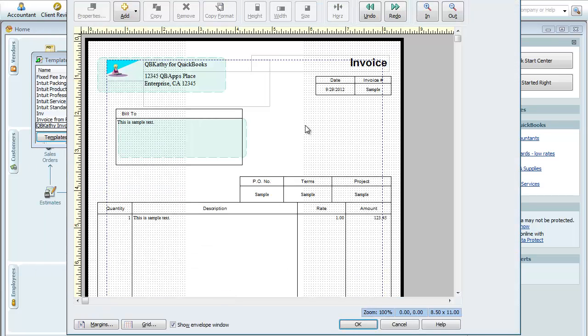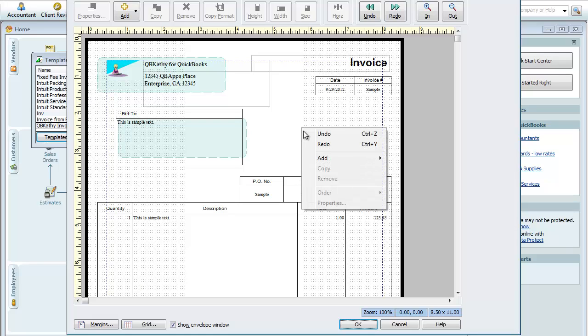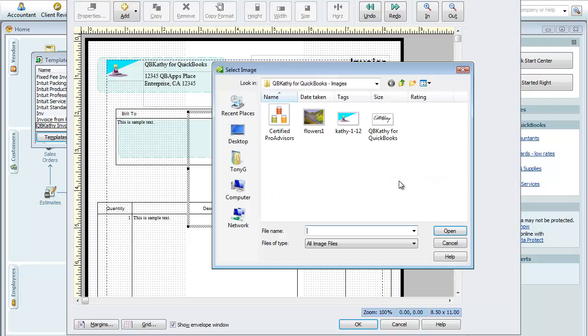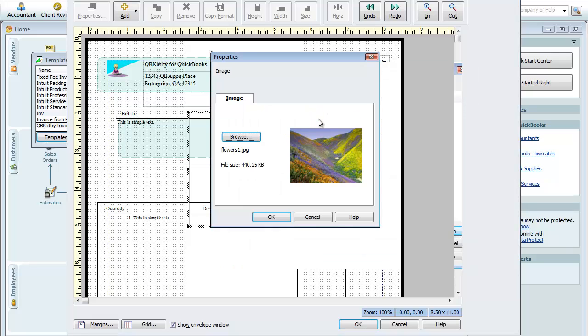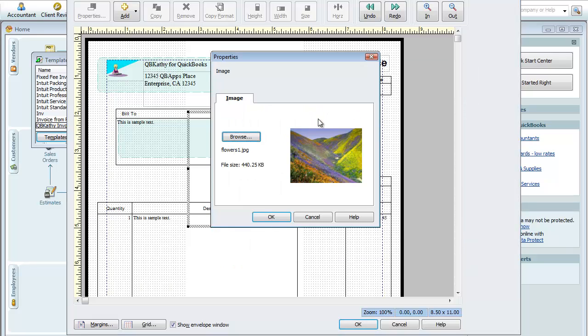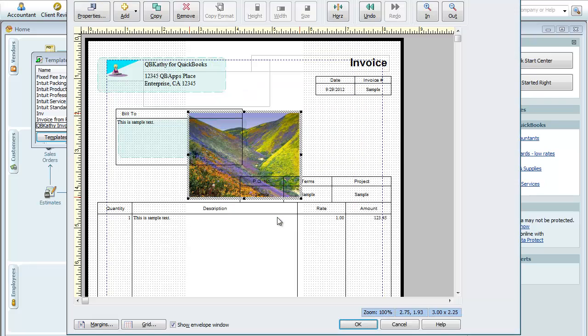So you could do some really neat things in here. You can create a unique style for your invoice. Let's just, for example, let's go in here. Let's add an image. Let's pick this one here. Flowers. We'll say OK.